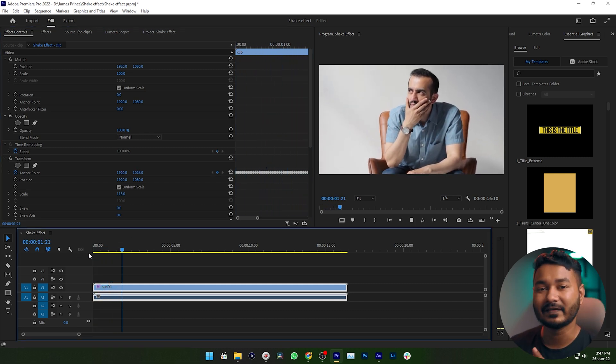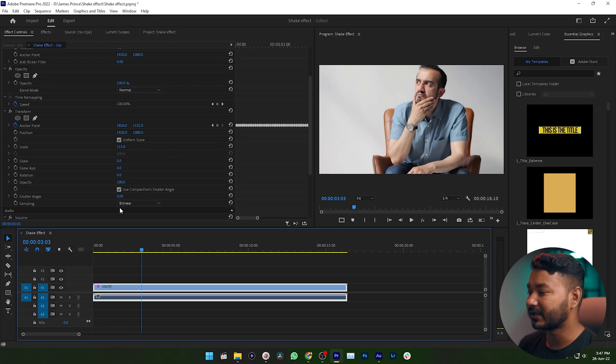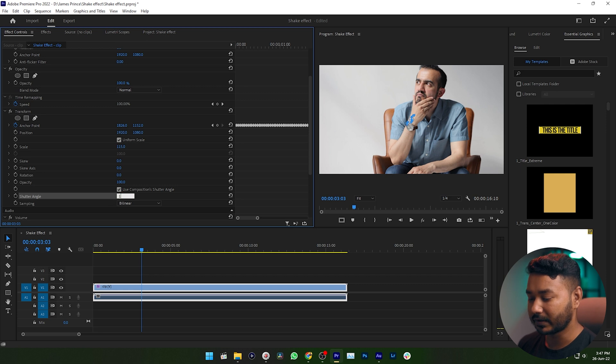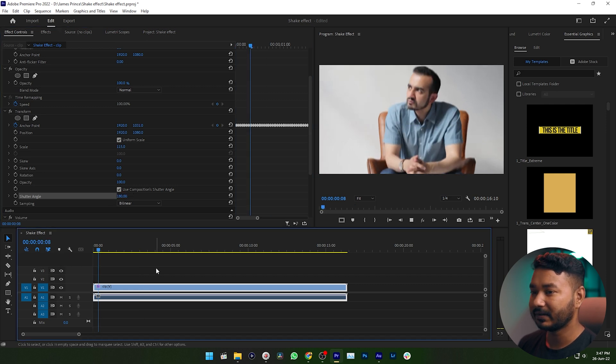If you play it back now, the shake effect is happening across the video. If you want to add some blurriness when the shake is happening, go to the shutter angle section and increase it to 180 degrees. Now if you play it back, there is a subtle blurriness along with the shake effect, which looks cool. This is how you can achieve the shake effect from scratch.